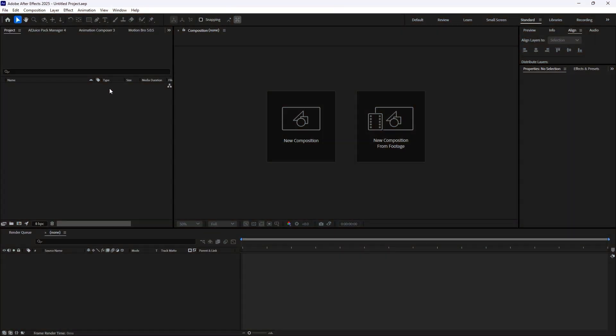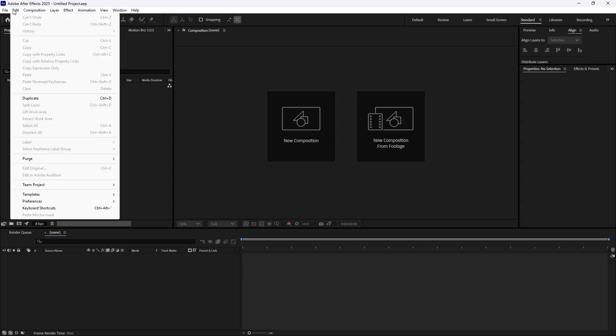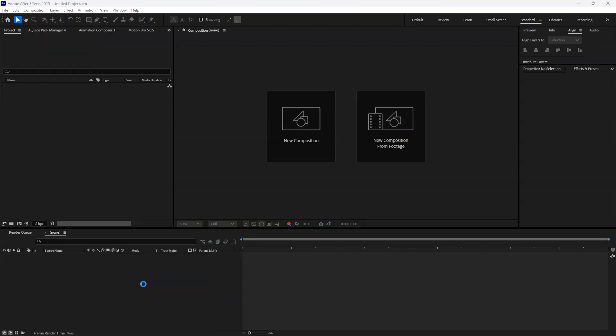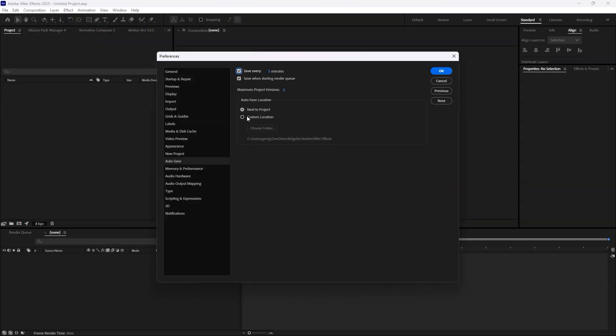Always ensure autosave is enabled in every project. Just go to Edit, Preferences, Autosave, and set the save interval to your liking. I personally recommend every five minutes.